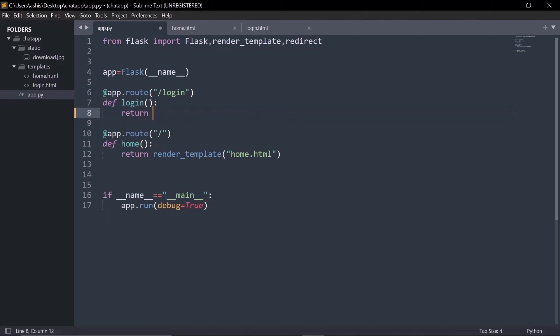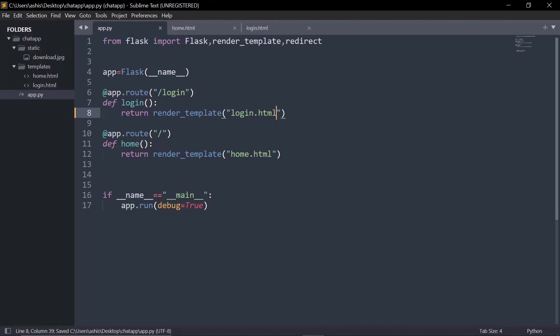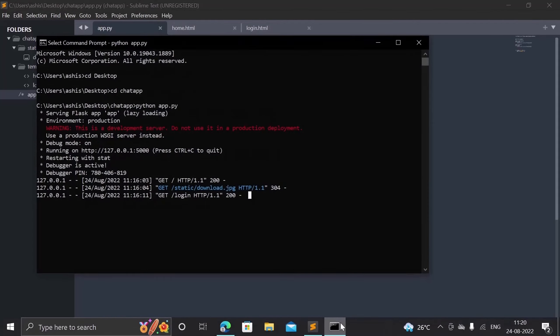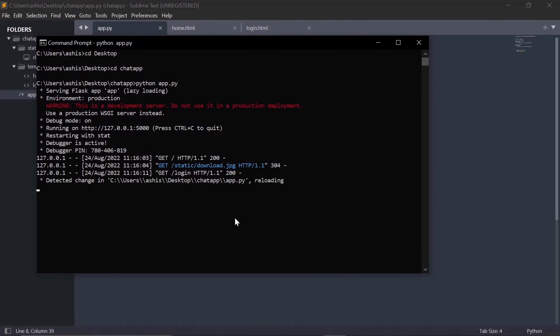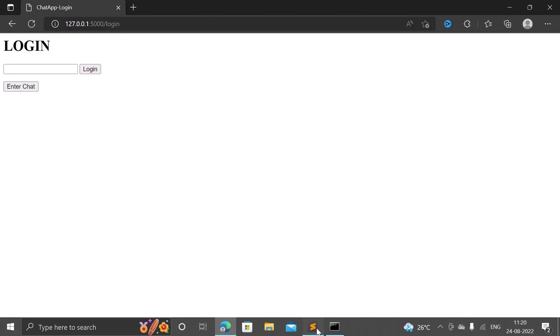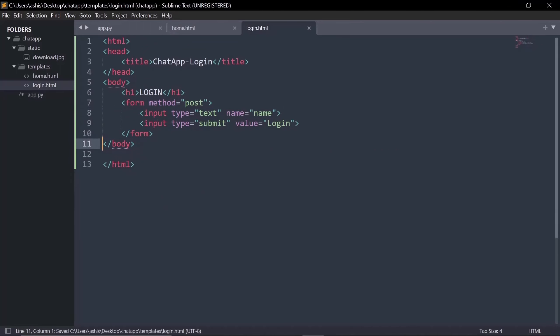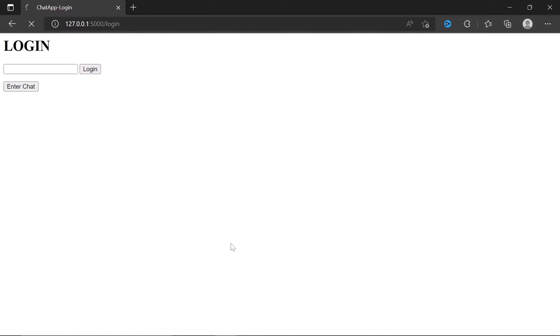As we learned in the second video, we'll use 'render_template' and return 'login.html'. Save that, and after the server restarts and we reload the page, the login page shows up with the name input field. I'll also remove the 'Enter Chat' button from the home page since it's no longer needed.